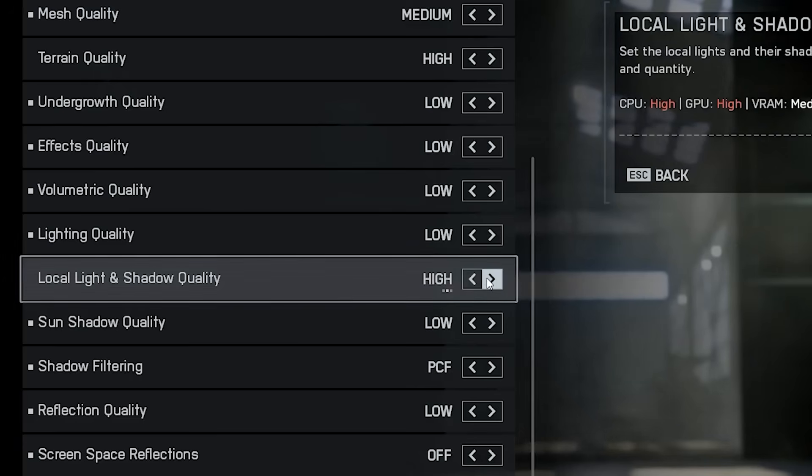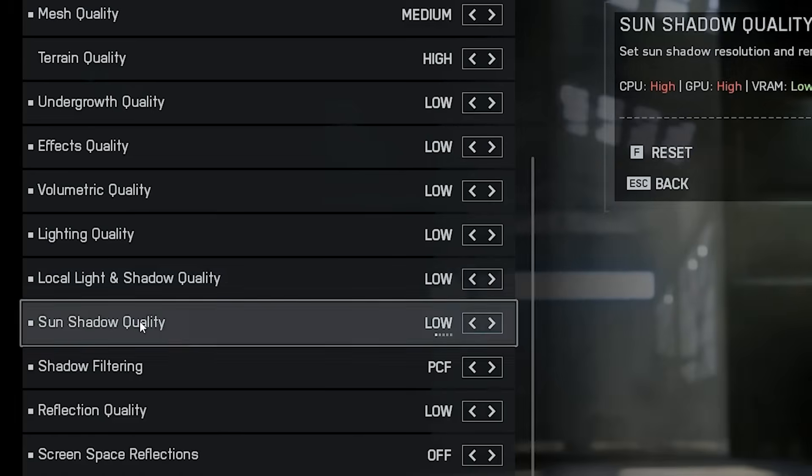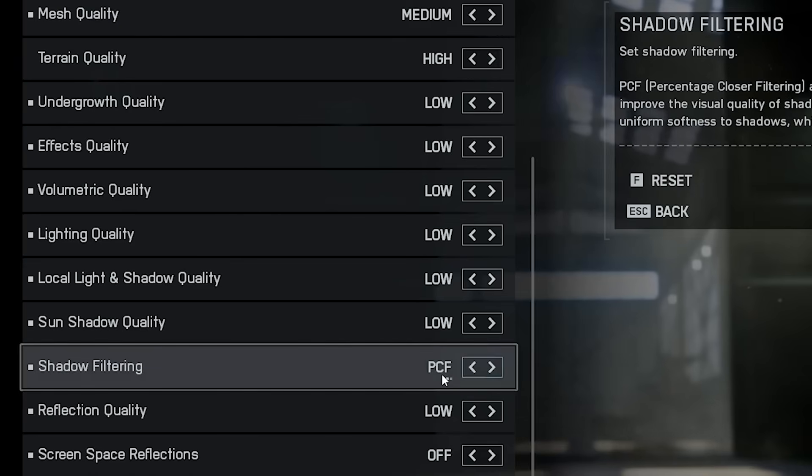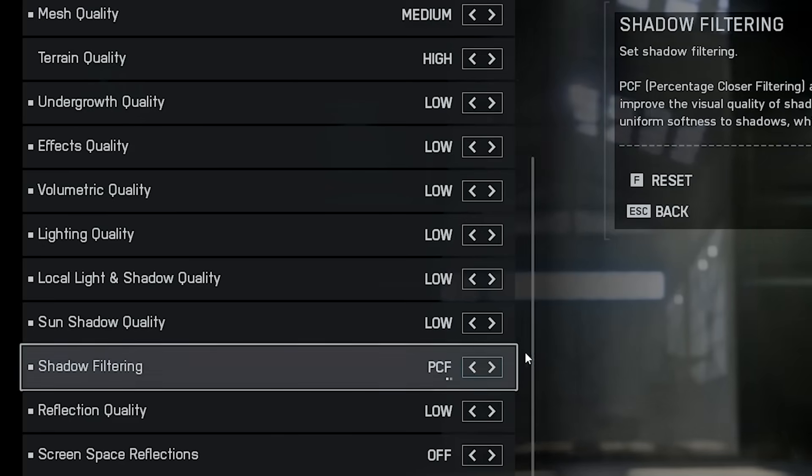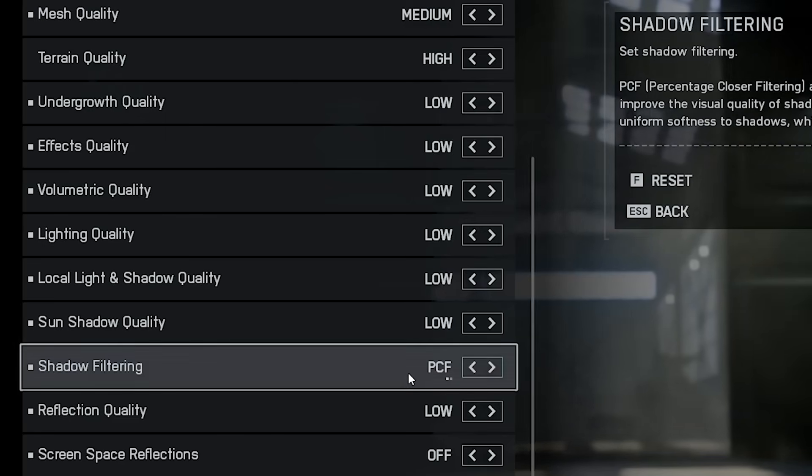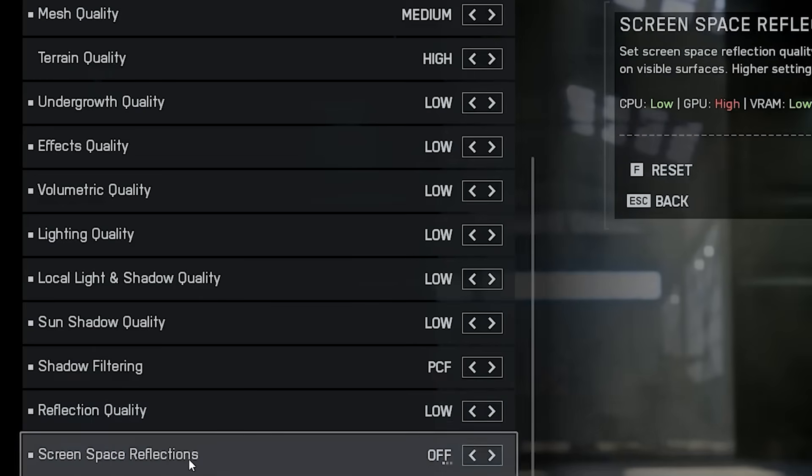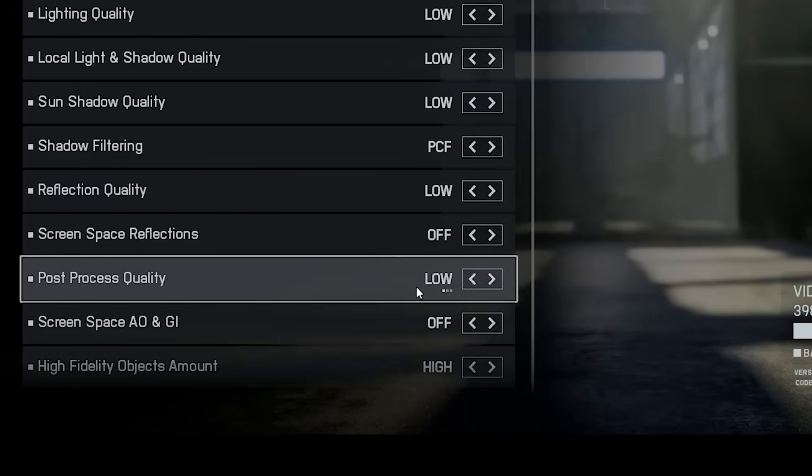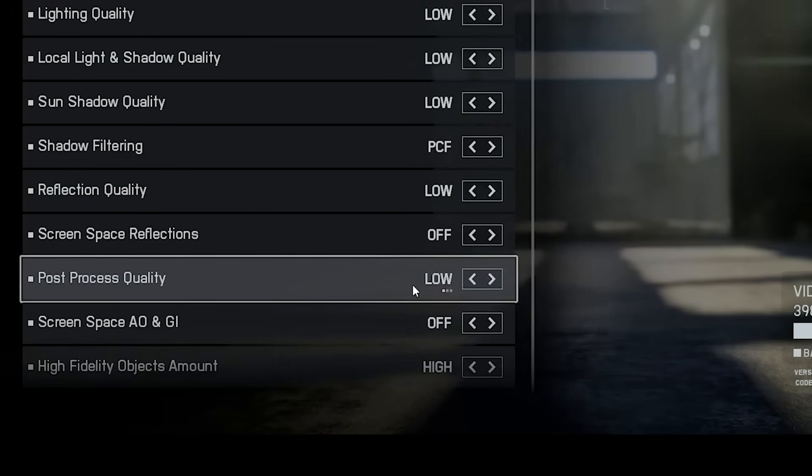Now for the local light and shadow quality, this one hits your GPU and CPU hard. Also set sun shadow quality to low. For shadow filtering, I recommend PCF. It gives a smoother, softer shadow look that's less distracting. Reflections, screen space reflections and post-processing should all be low or off. They don't add much to gameplay and just eat frames. Ambient occlusion, AO and global illumination, GI, turn both off. They only affect the lighting depth and won't help you play better.